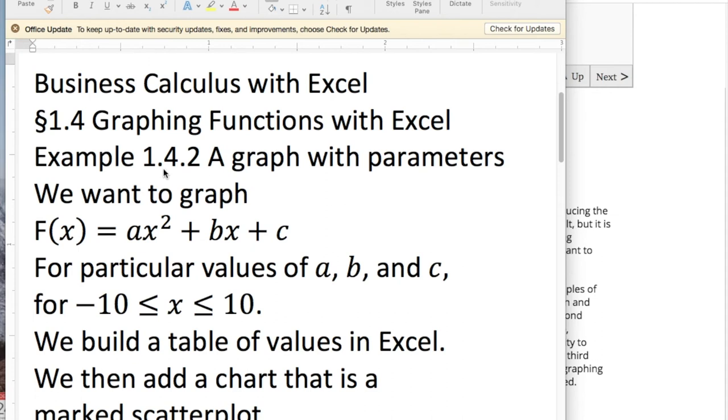Today we're looking at example 1.4.2, a graph with parameters from section 1.4, graphing functions with Excel.